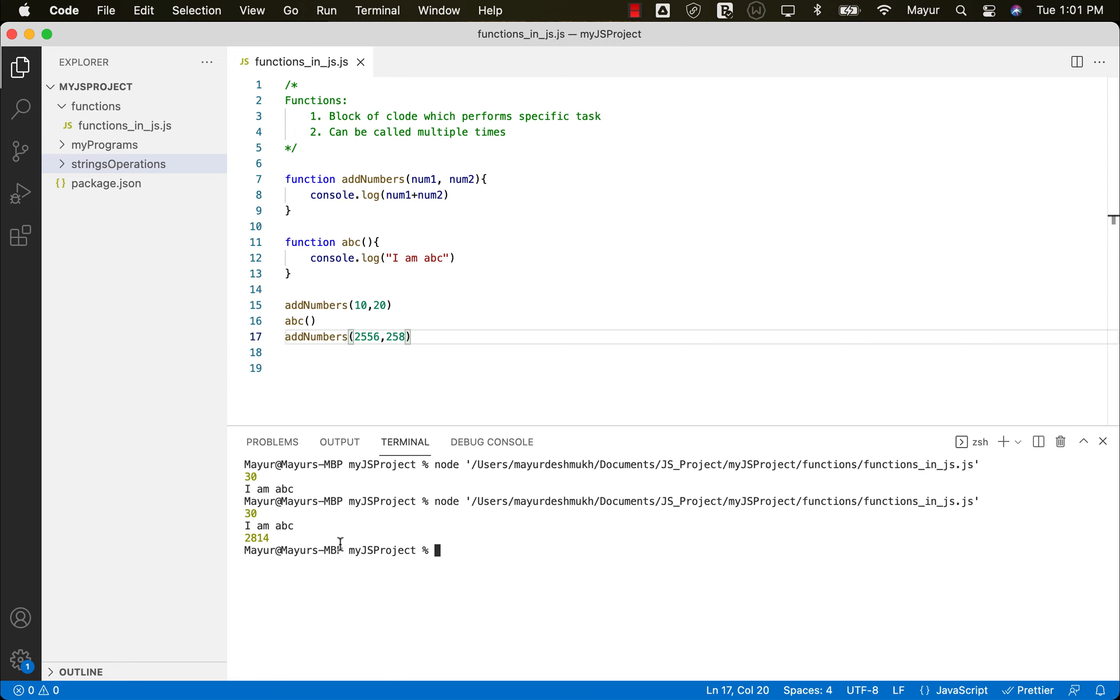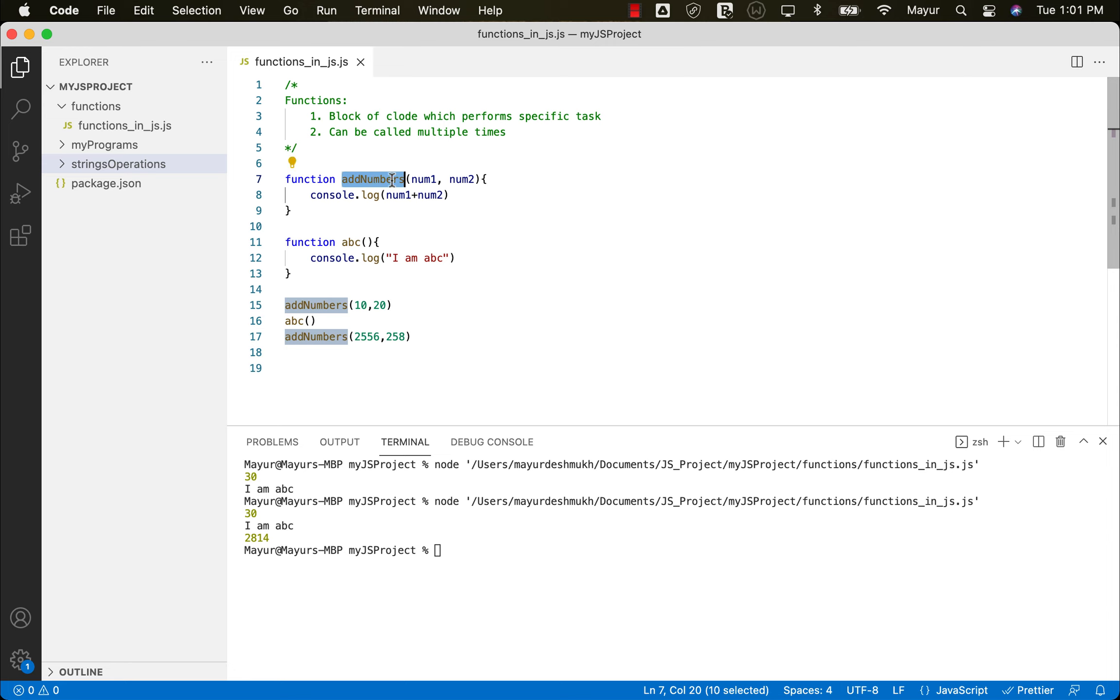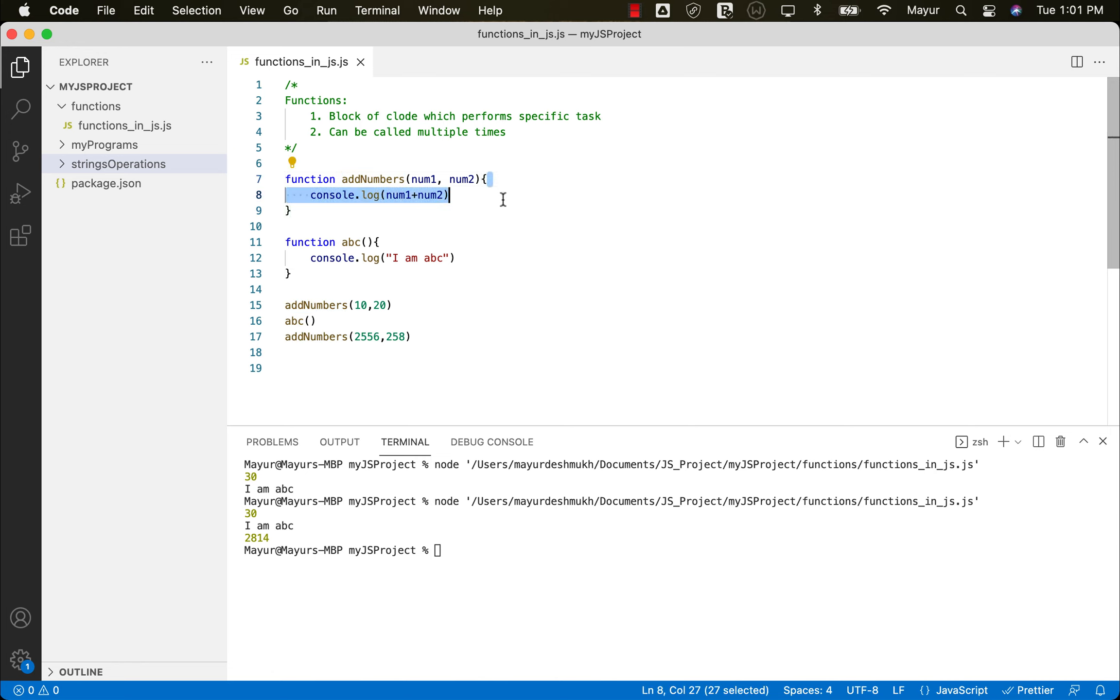So very simple, how to create a function, use the keyword function, then provide the name of the function. If function has any arguments, add the arguments. And then in the open and close curly brackets, this is called as the body of the function, which contains the block of code which is actually doing the specific task, like in this case, adding two numbers.